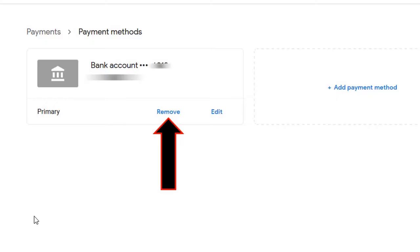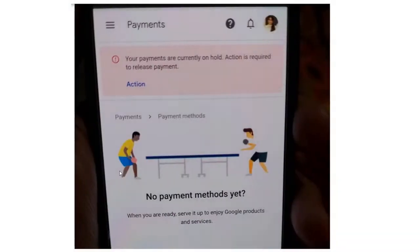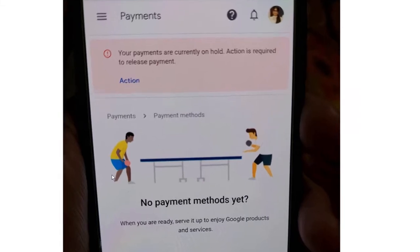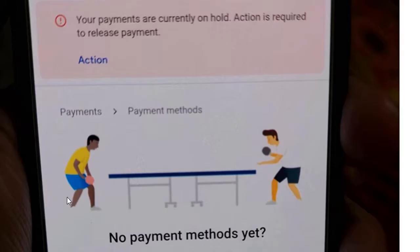Let me show you what happens if I click on remove. This is what you would see — something like no payment methods yet. And you can read above: your payments are currently on hold. Action is required to release payment. As soon as you delete your payment profile, even your payments are going to be on hold.